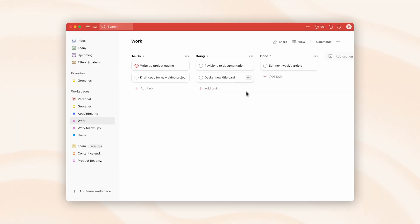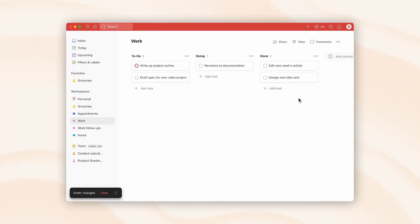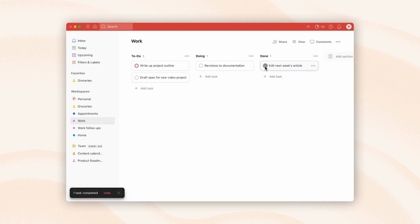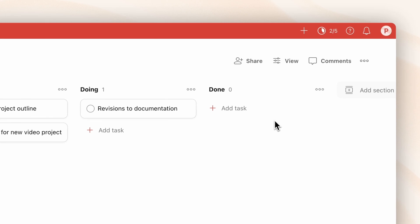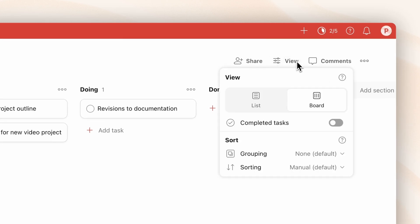Since Kanban boards are all about progressing everything in your lists from left to right, once you get to that far right column where something is deemed complete, you can either leave the card in that column or you can choose to complete it, which would make it disappear. There is also an option to have your completed tasks always toggled on — all you need to do is go to the view icon and select completed tasks.